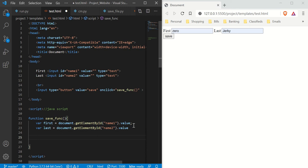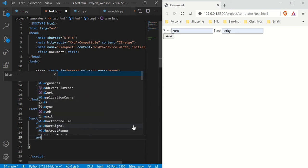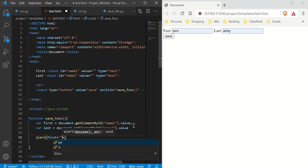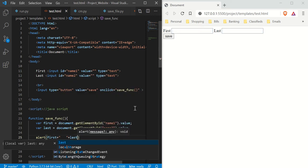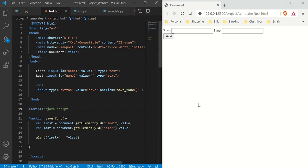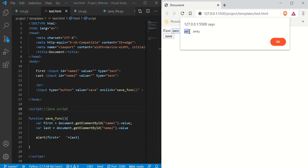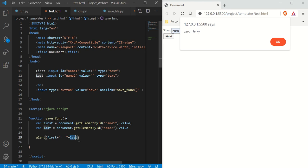Now we're grabbing the stuff inside these boxes. When working in JavaScript you're going to have to test all the time, so I'll use alert with 'first + " " + last' to see both values. The plus sign is concatenating. If I type 'zero' and 'jerky' and hit save, it shows 'zero jerky' — the space we added is there. That is how we get the information from those input boxes.